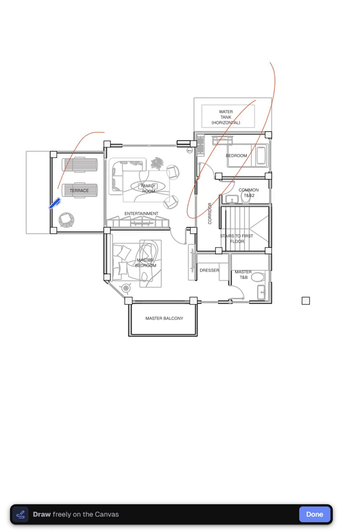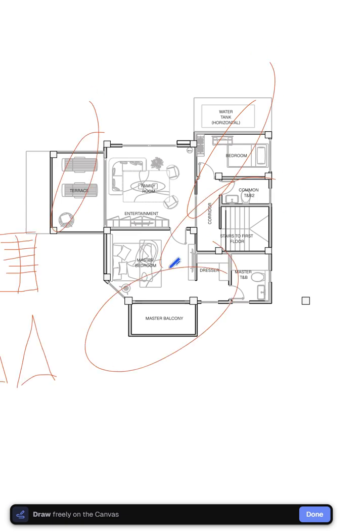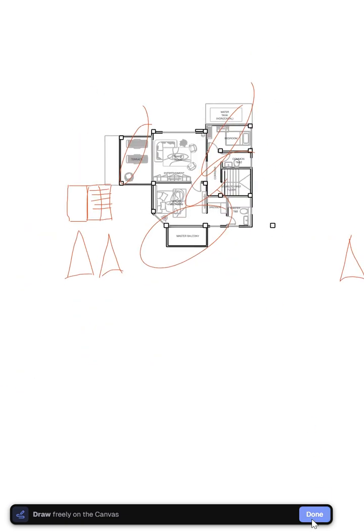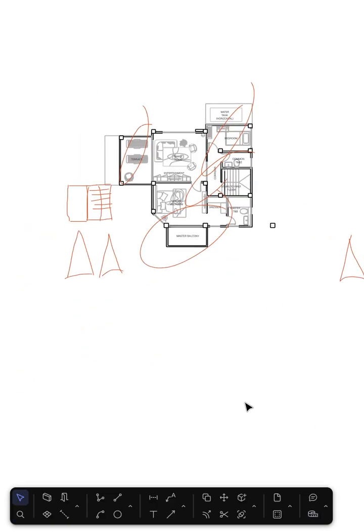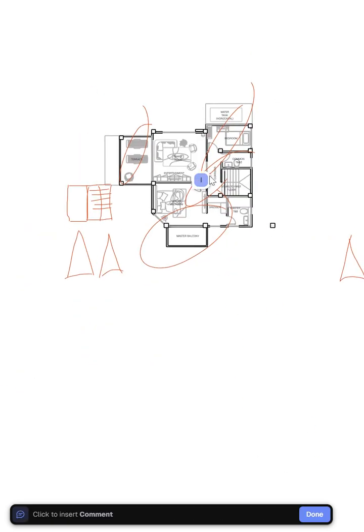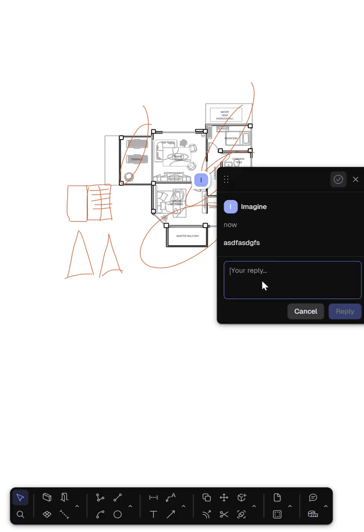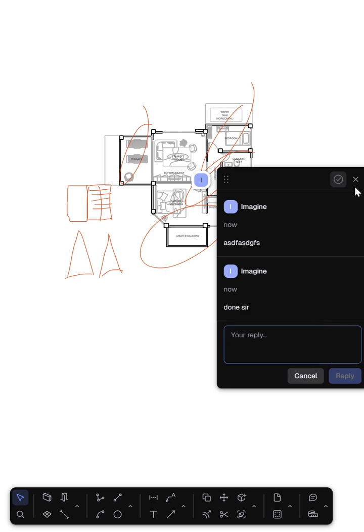Now I can focus on annotating and working together in plan and also making some comments for the apprentices to see and reply. Done, sir. Thank you.